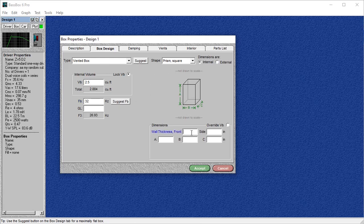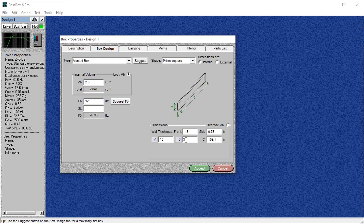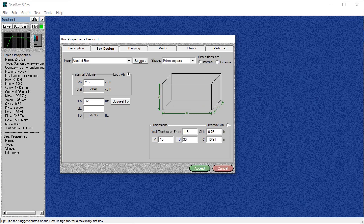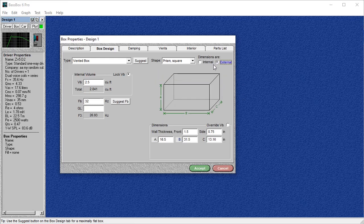We're just going to make up some numbers here. Your front is going to be your baffle thickness. So for this, I'm going to choose 1.5 and 0.75 for the sides. Let's make it 15 inches tall, 30 inches wide. And actually, here's another thing you're going to want to know. Probably going to want to switch that to external, at least in the beginning.